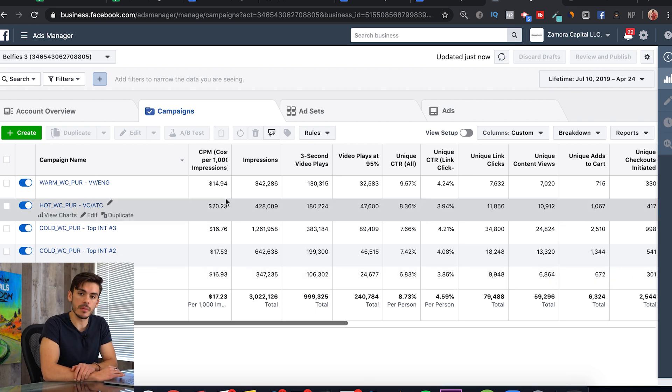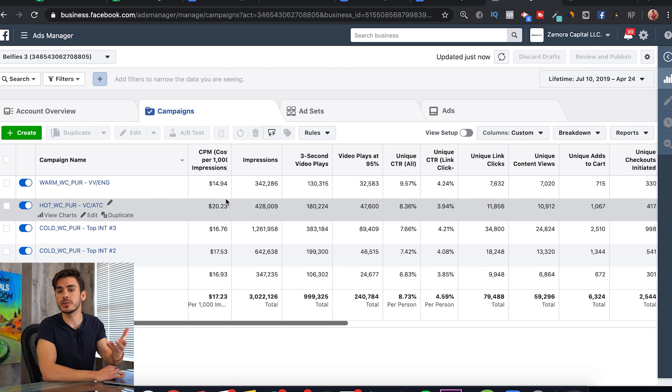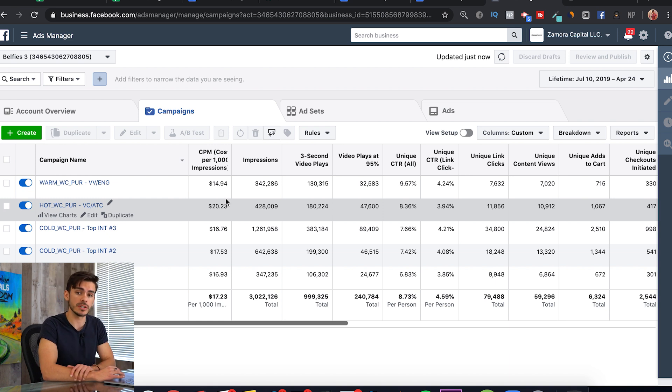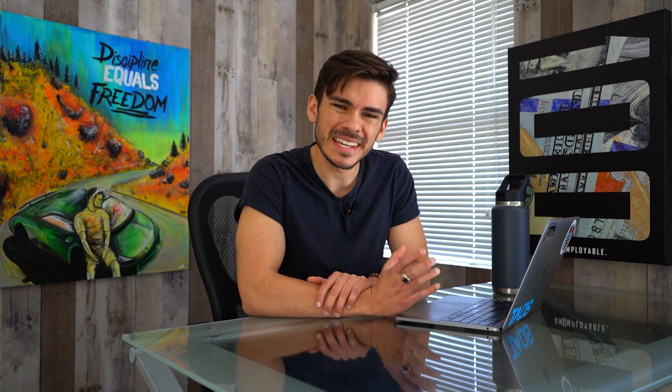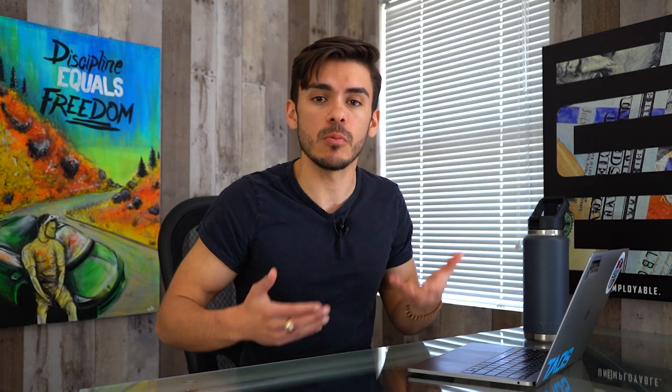This column here is our CPM — basically the metric that Facebook uses to determine how much they're going to charge you. I really don't worry too much about CPM. I compare CPMs per ad set to get an understanding of quality for the different audiences I'm testing. If we do everything else right, the CPM will lower on its own.